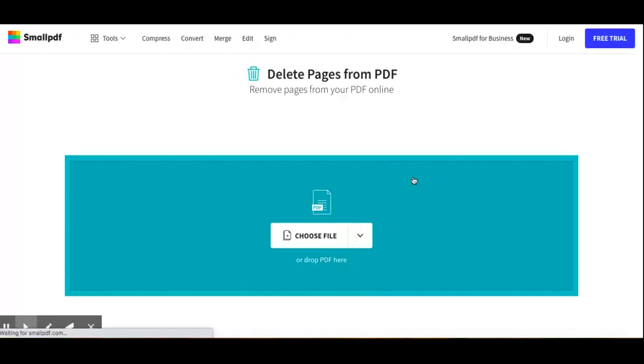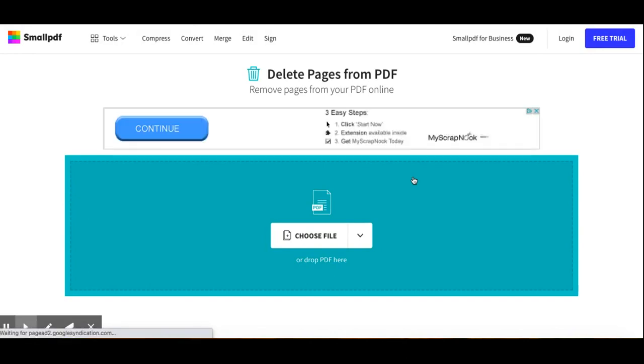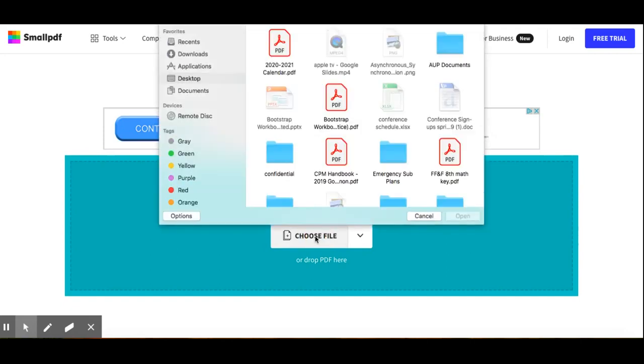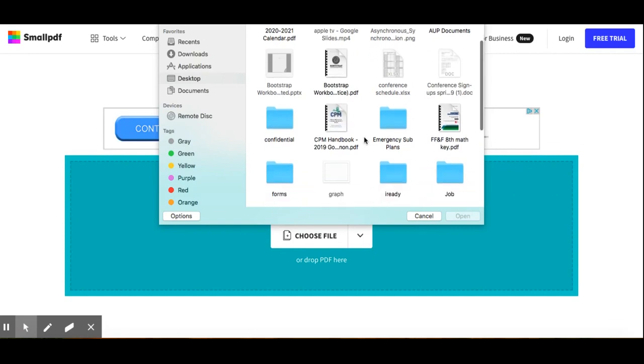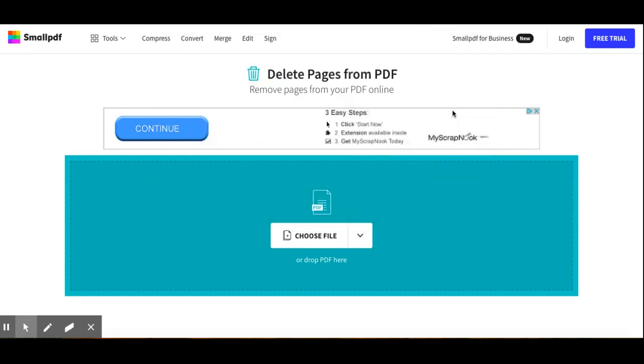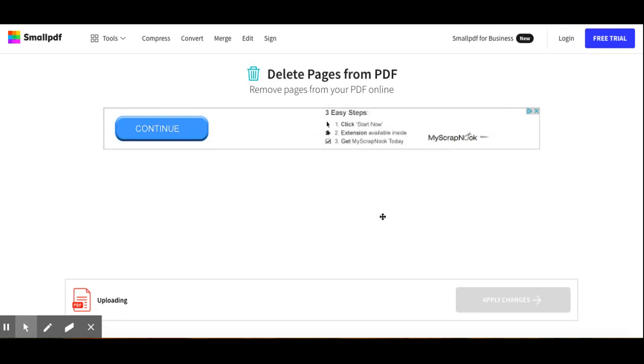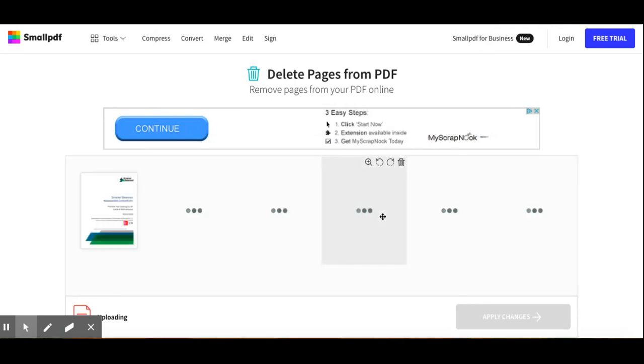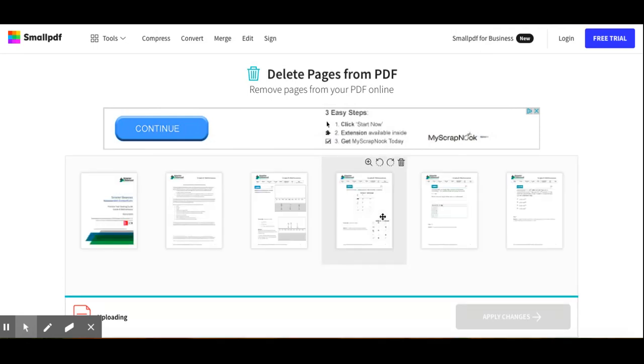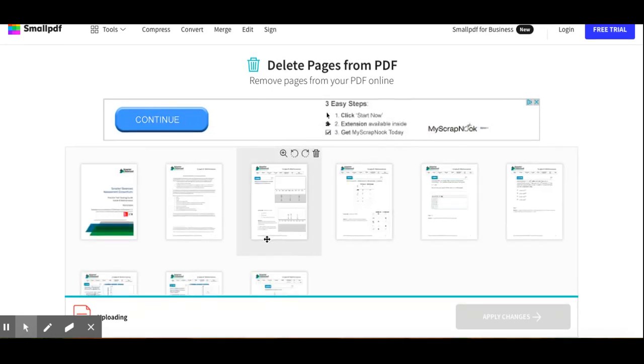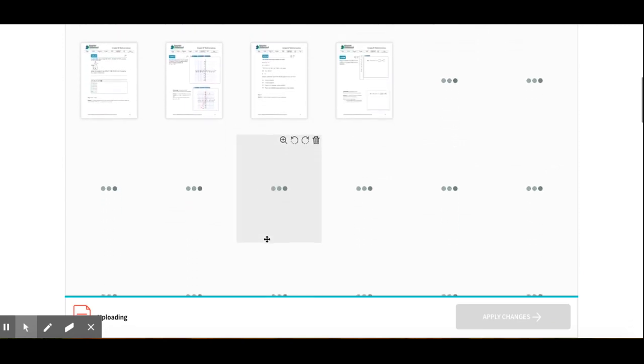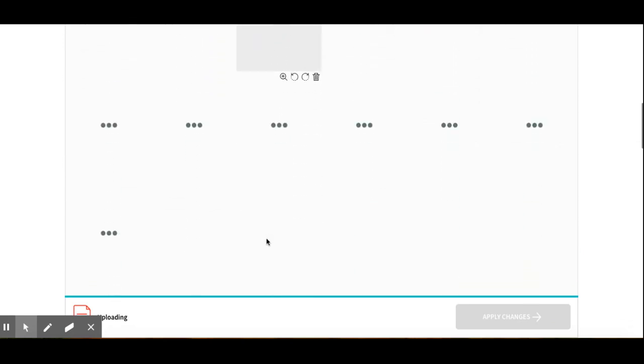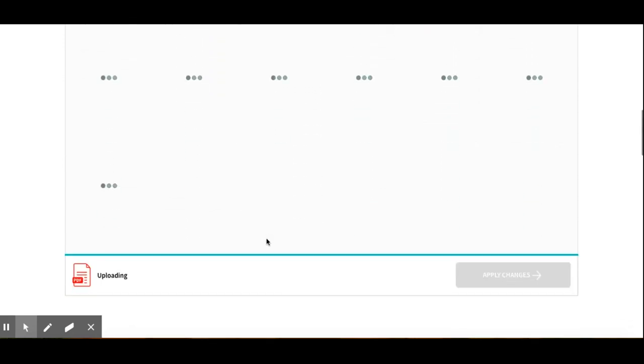What you can also do with small PDF, amongst other things, is delete pages from a PDF. Let's say I have some pages from a PDF, some random pages that I want to remove or get rid of. I can open the PDF and it will show me all the pages that's on the file.